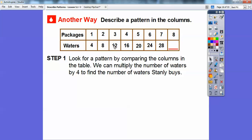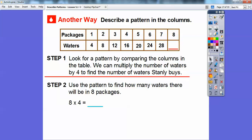Over here, three times four is 12. Four times four is 16. Stanley is going to buy eight packages, so eight times four — step two is to use the pattern to find how many waters there will be in eight packages. Eight times four, if you know your multiplication tables, is 32.